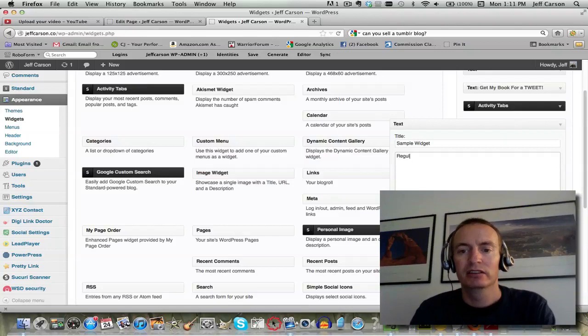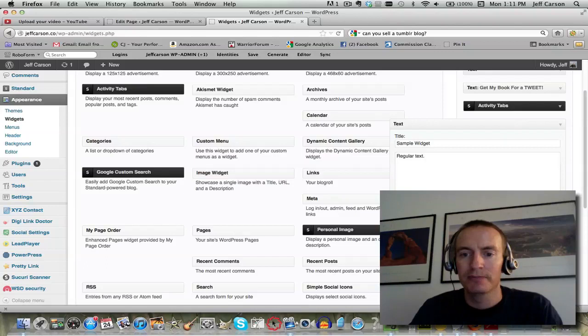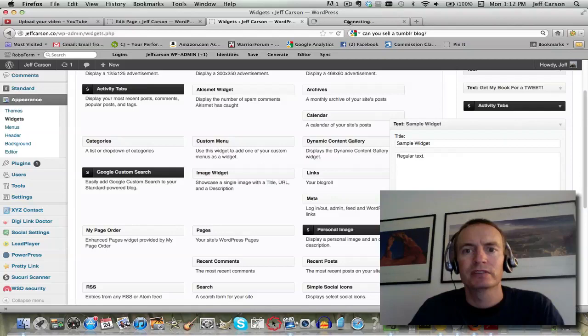I'm just gonna put some regular text in there and click Save.